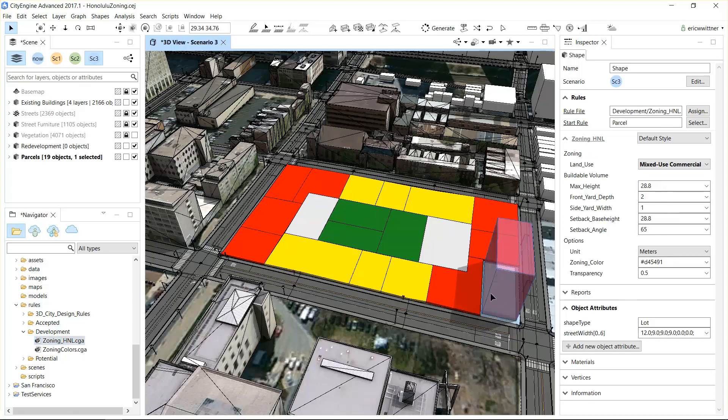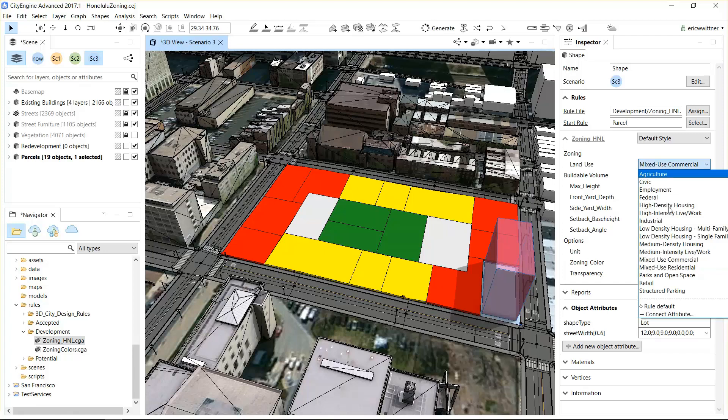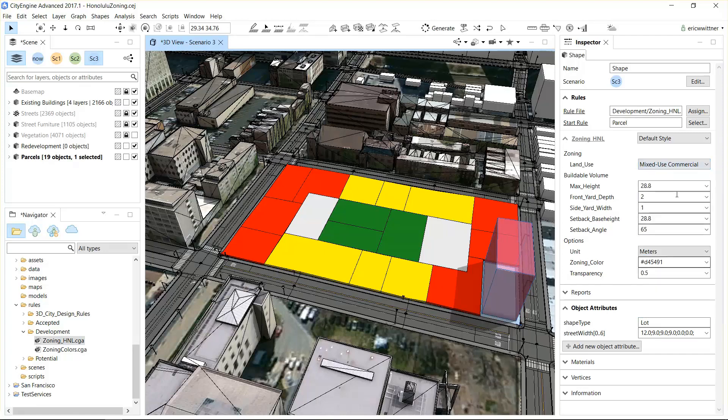It's got a different attribute called mixed-use commercial, and that dictates the shape and form of this volume that's generated on the parcel. There's a whole variety of different zoning types it supports, but of course you could customize it.